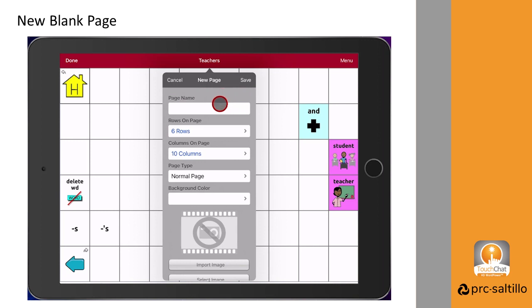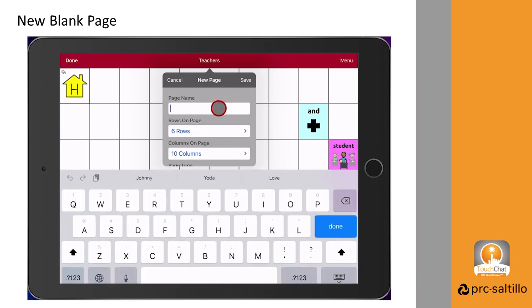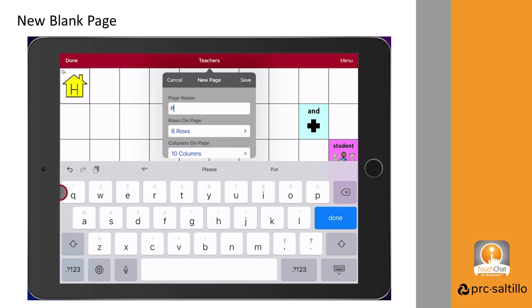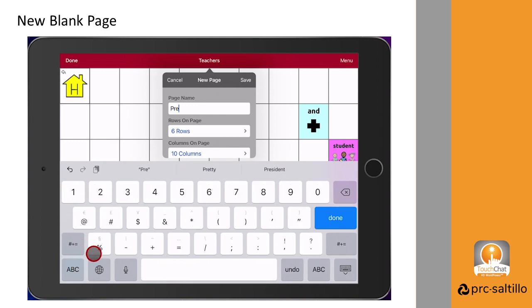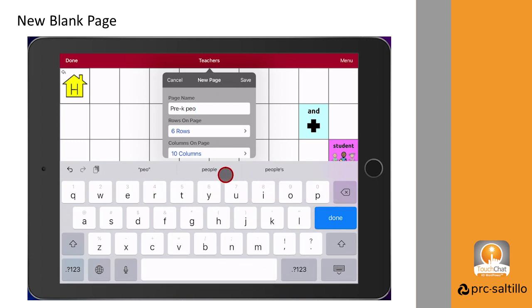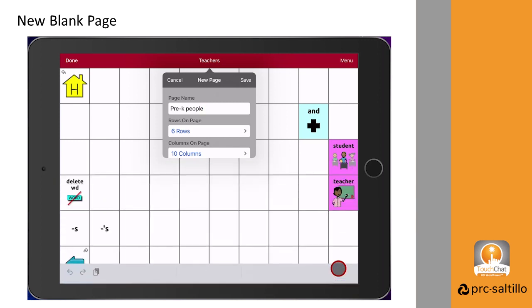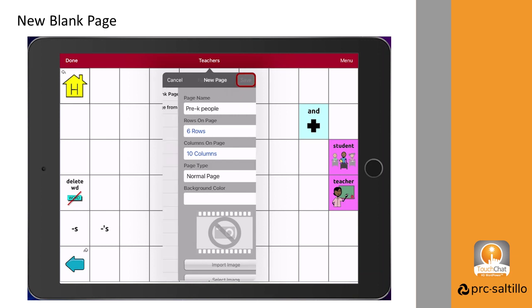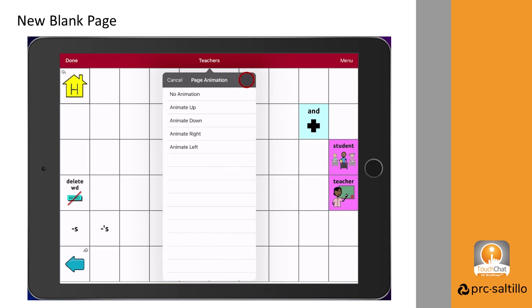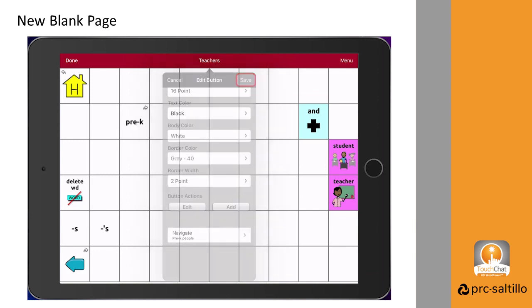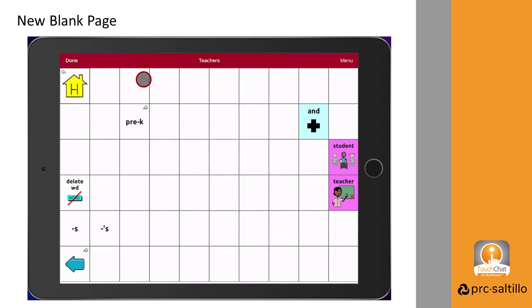Give the page a name. The new page is set up to match the number of buttons in your vocabulary file, so you can leave the rows and columns alone. Tap on save. Choose a page animation. Tap on save, then tap on done.